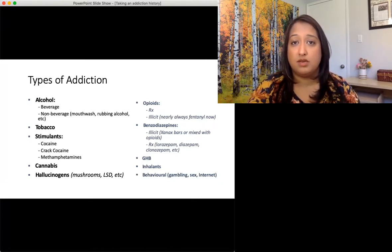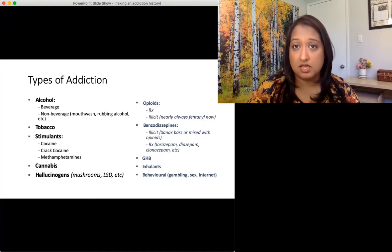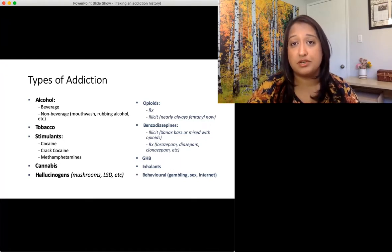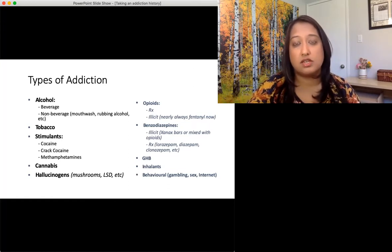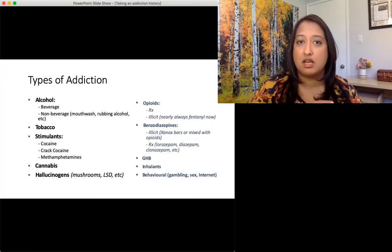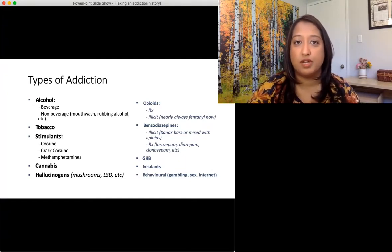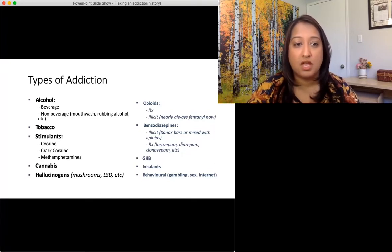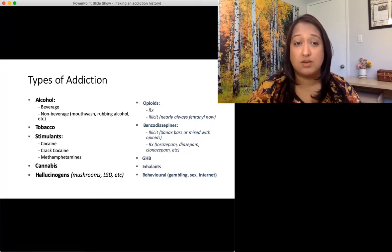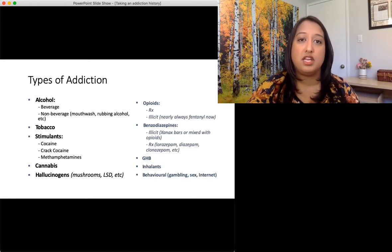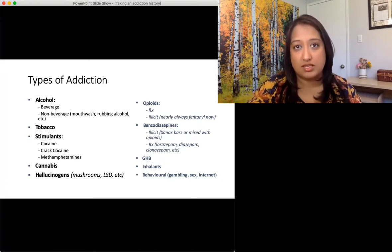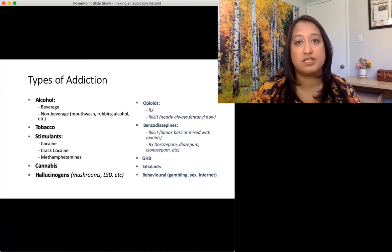For cannabis, people can smoke it, eat it, or use shatter. Shatter is a condensed, concentrated form of cannabis oils made into a hard candy-like substance that is shattered and smoked — it's much more concentrated. For hallucinogens — LSD, MDMA, mushrooms — also ask around the context of use: is it used in a social context? Is it used in a sexual context? Are there any risky behaviors that need addressing as well?